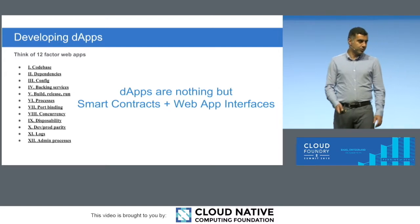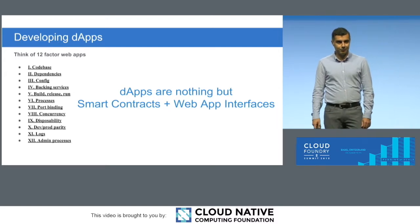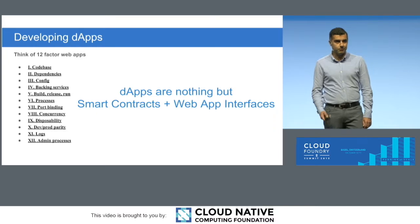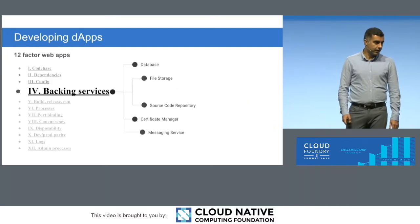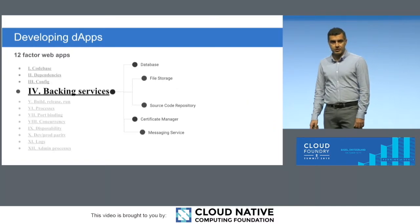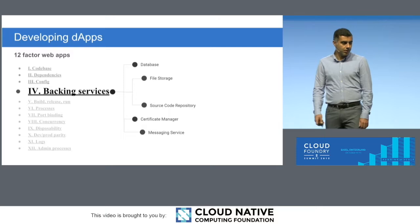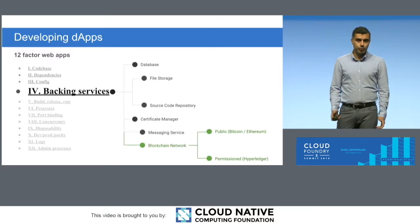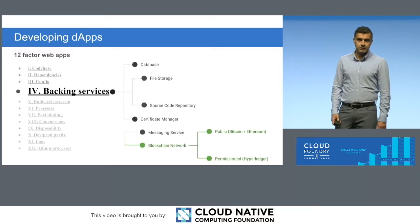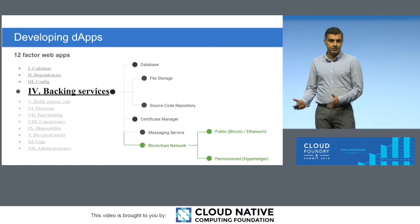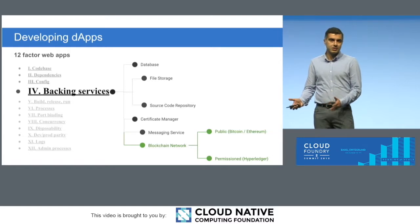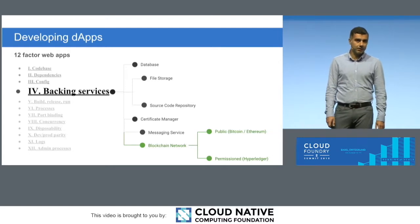And one of the principles in the 12 factors for a 12-factor web application is obviously that you can have backing services. So, our idea was that we can, in fact, turn blockchain as a backing service to a decentralized web app, and treat that decentralized web app basically as a web application.